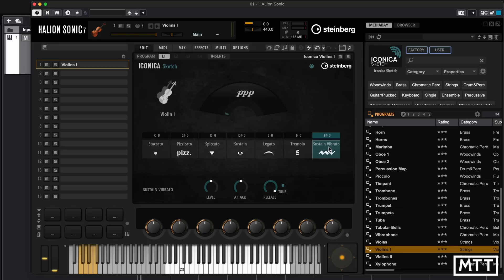Hopefully you found this quick tour of the Iconica Sketch library informative and maybe discovered something about its use. I'm going to finish this video by playing the demo song that comes with it, played straight in Cubase, interspersed with the same piece played in HALion Sonic in GM mode — so you can get an idea of how things used to sound. As ever, I hope you found this video useful and we'll see you again soon for more music tech tuition.